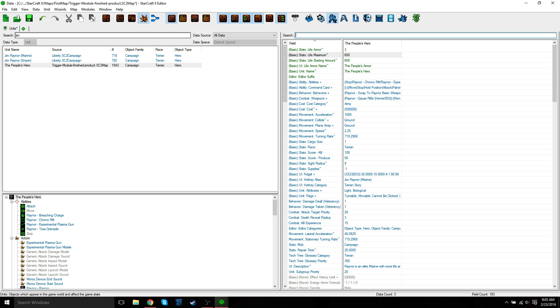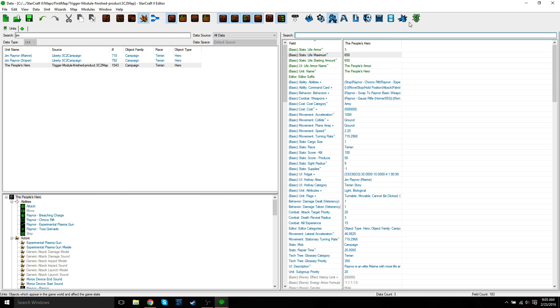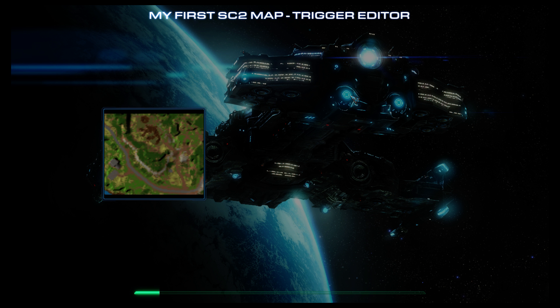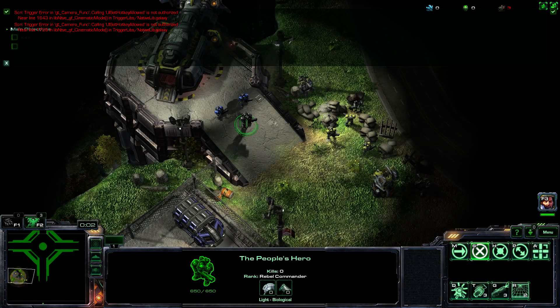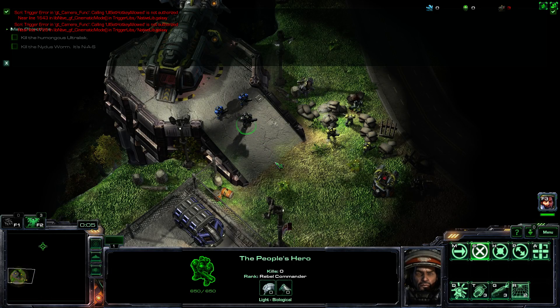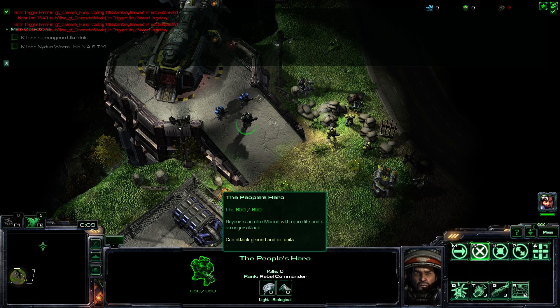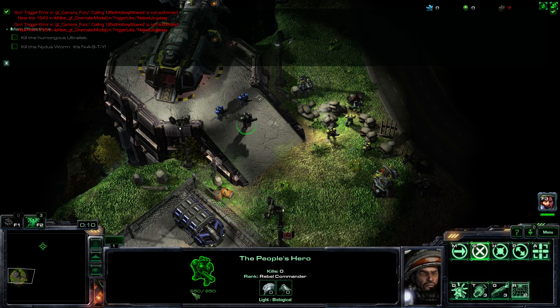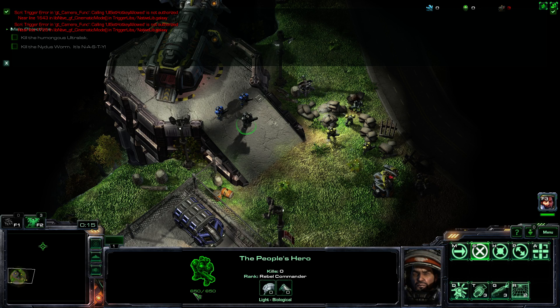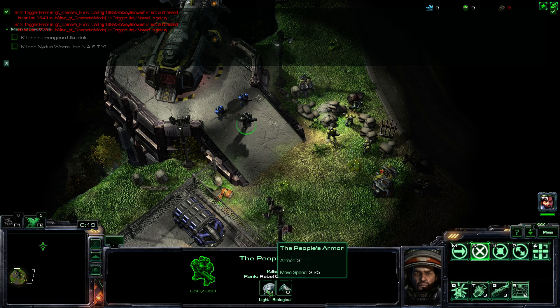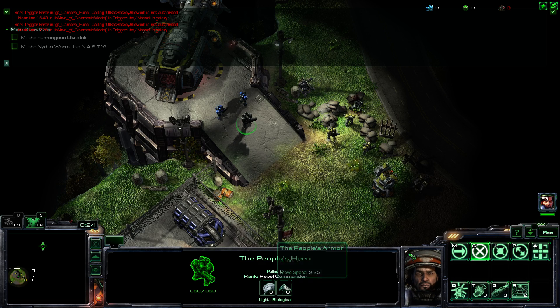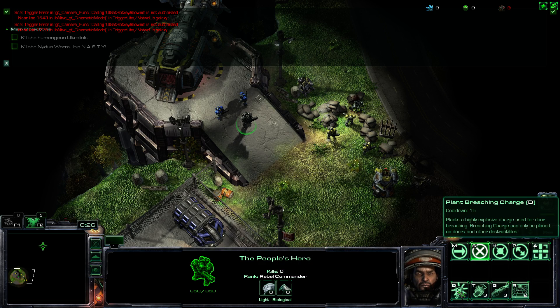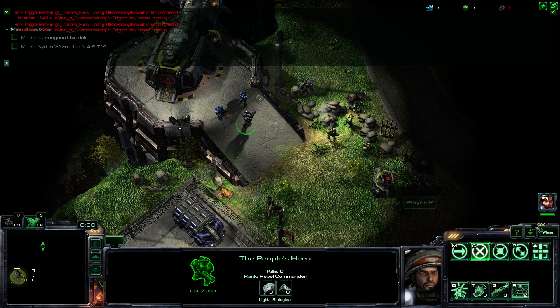So now we're going to test it out. Just save and then test document. Now that we've changed some unit data, we're going to run the map to see our changes. Once the map starts, just select Jim Raynor, who should now be the people's hero. You can see that his starting life has changed to 650. His armor is now three, and it's called people's armor. His abilities don't cost any energy. And that's it.